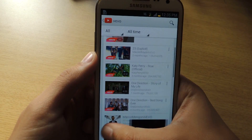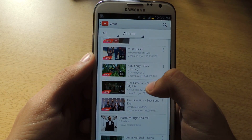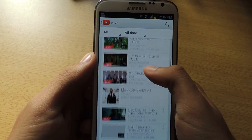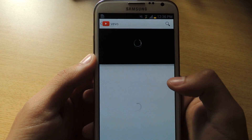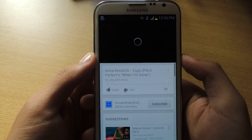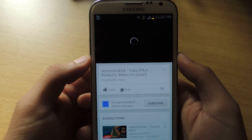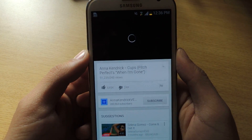I'll just exit out of that one and do one more. I'll do Anna Kendrick, and you'll also see no ads.